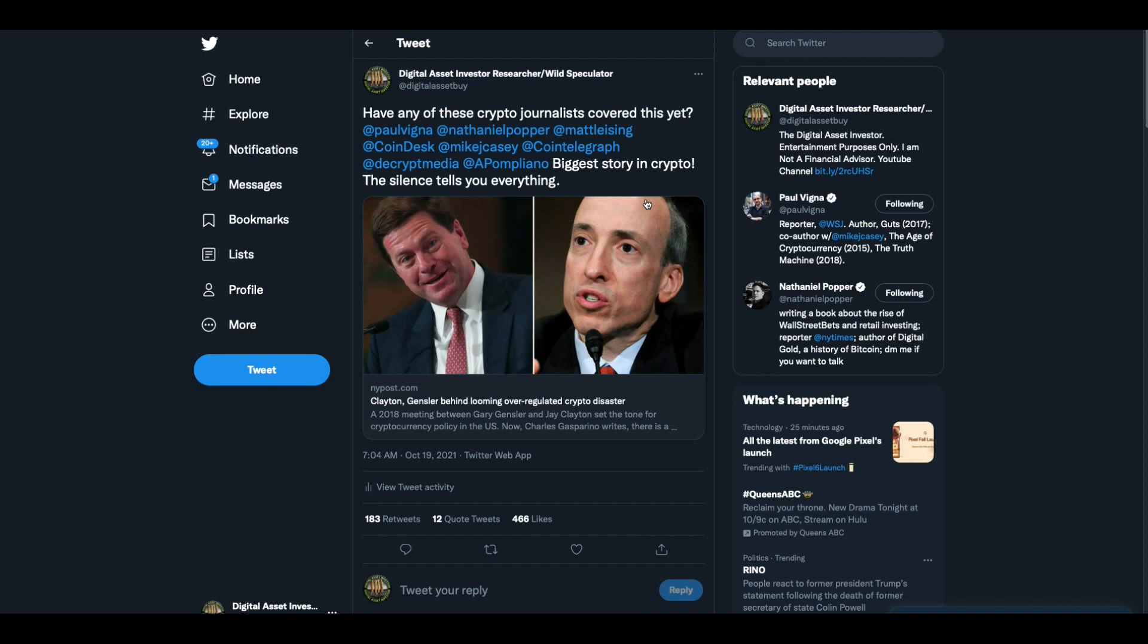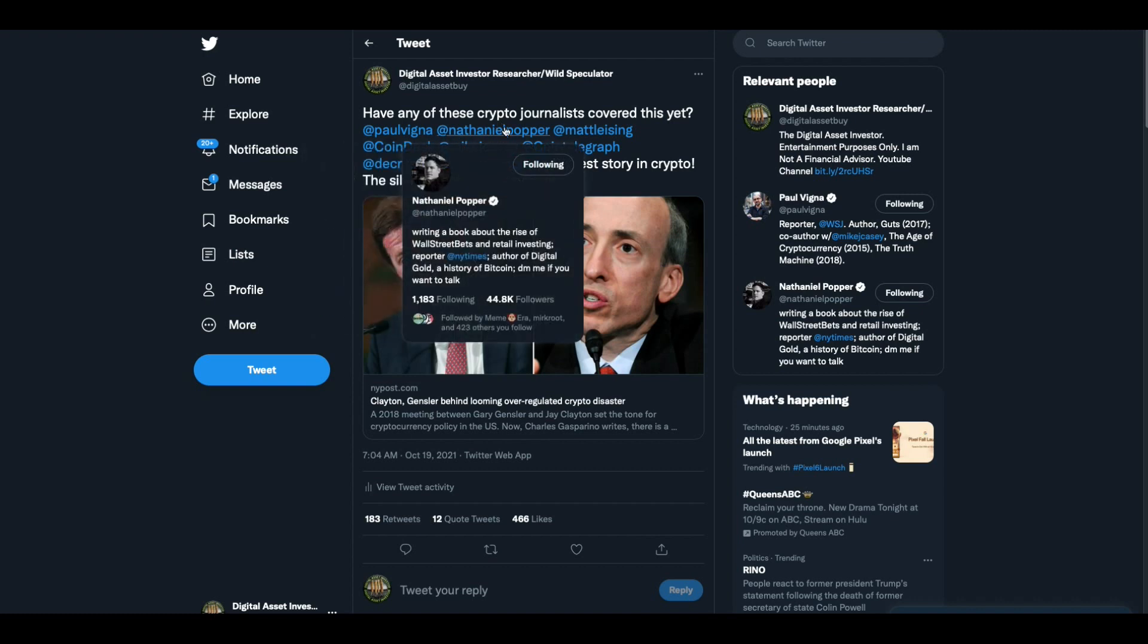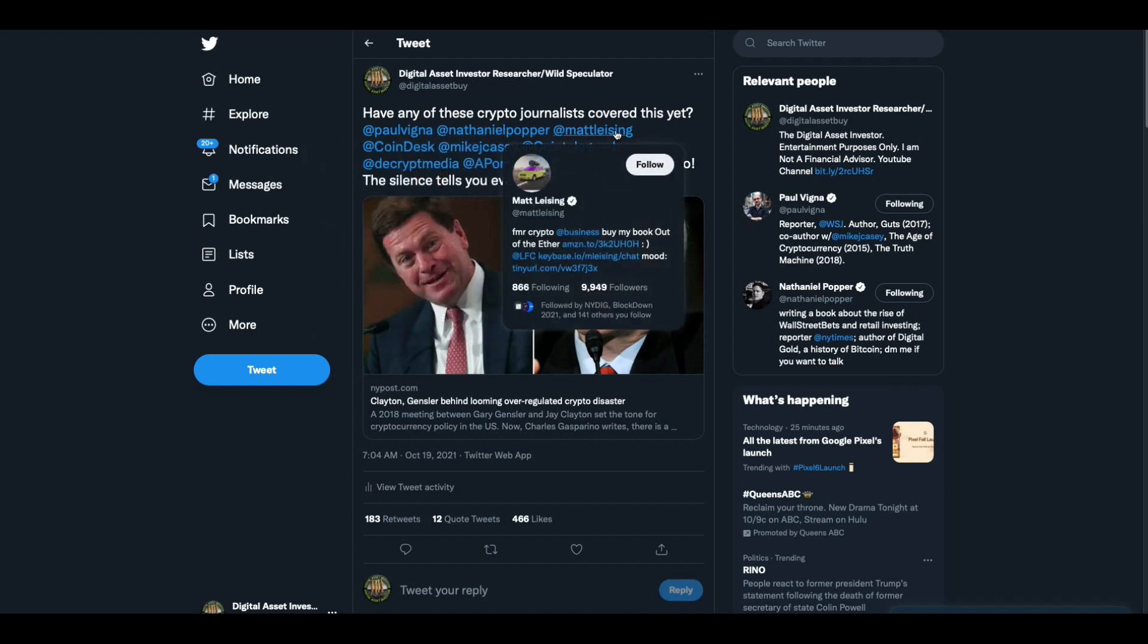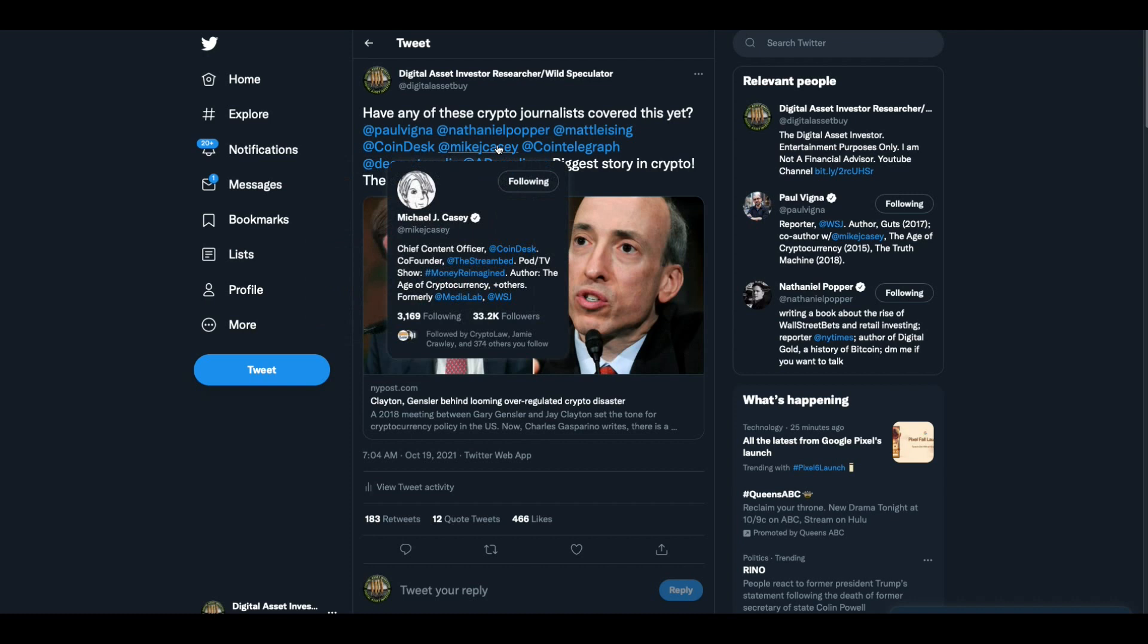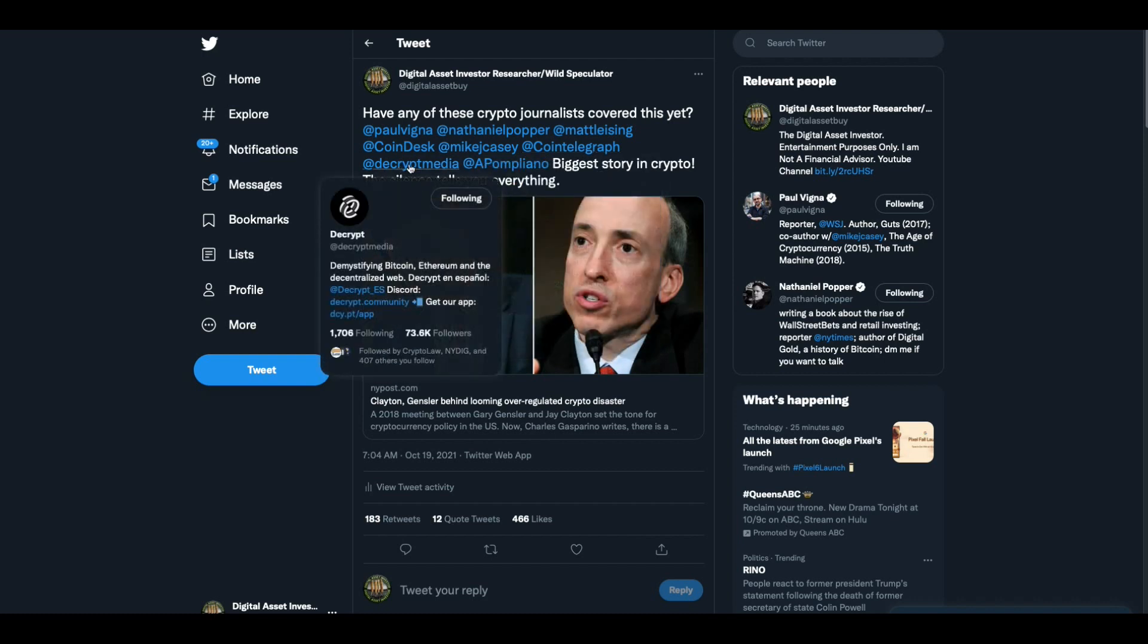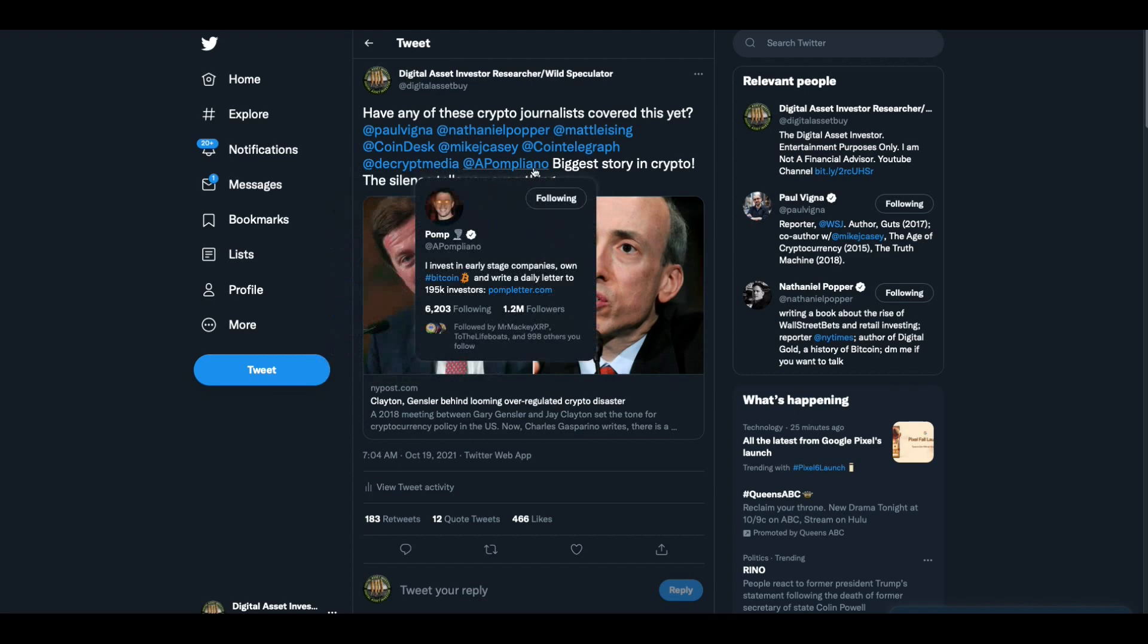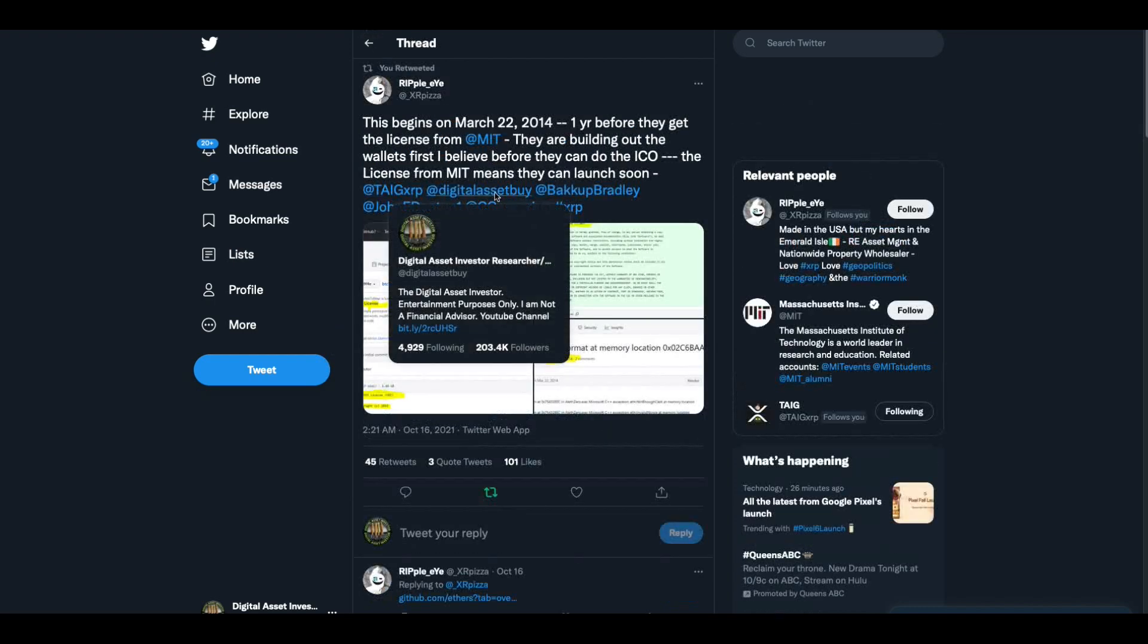I'm calling them on the carpet and saying, listen, there is no bigger story than this in crypto. So you got to make up your mind. Are you a crypto journalist or are you a Bitcoin Ethereum journalist? That's the question. And the silence, the silence tells you everything, folks. Let's call them out by name. Paul Vigna is one of them that will not cover this story. Nathaniel Popper will not cover this story. Matt Leising, he's the one that wrote the book Out of the Ether, will not cover this. Coindesk will not cover this. Michael J. Casey, chief content officer at Coindesk and advisor to MIT Media Lab, won't cover this. Cointelegraph won't cover this. Decrypt Media won't cover this. Anthony Pompliano won't cover this.